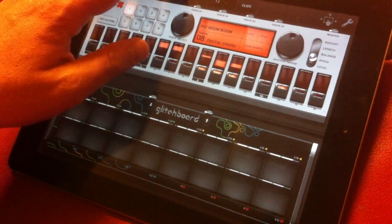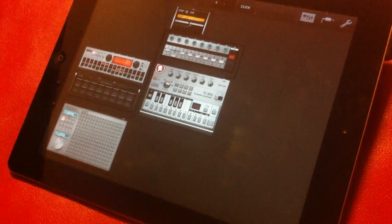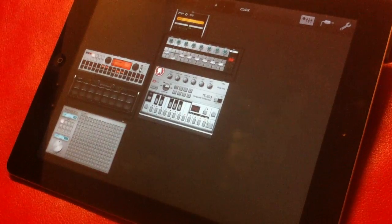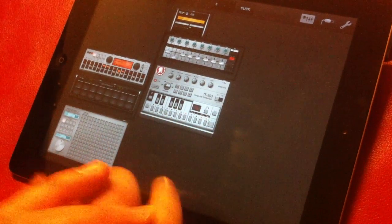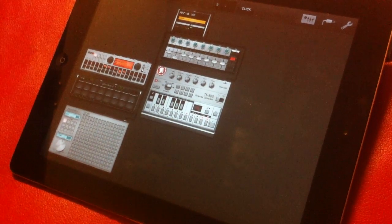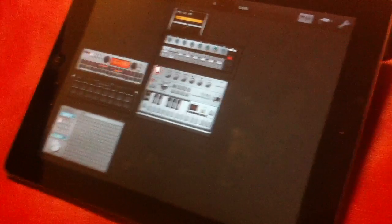So those are basically two of the features coming. In addition, we're going to have full support for the new iPad with high-res retina graphics. So those are just a few of the things coming to Tabletop, and there's a lot more for us to talk about in the future.